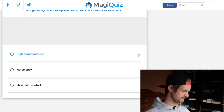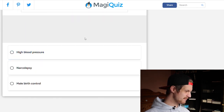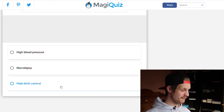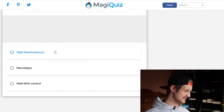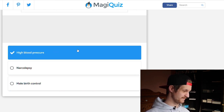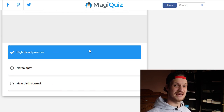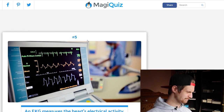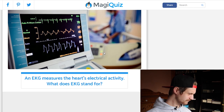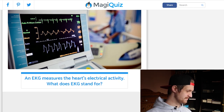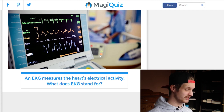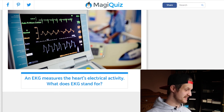Viagra was originally developed to treat which condition: high blood pressure, narcolepsy, or male birth control? I know for a fact that this is high blood pressure — they later repurposed it for potency.